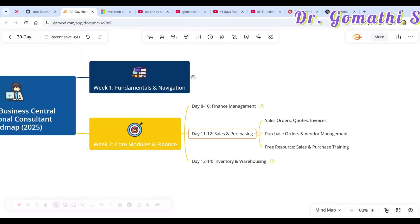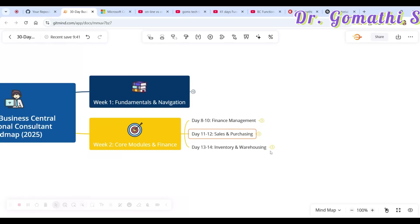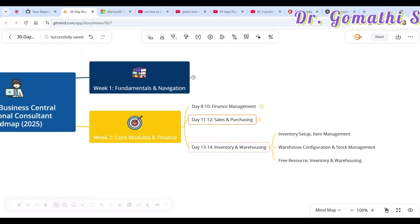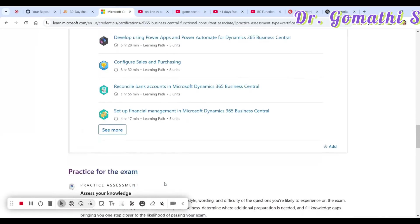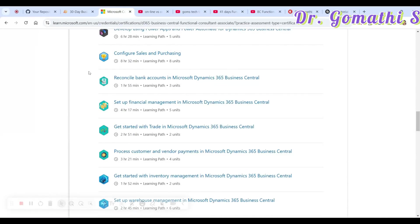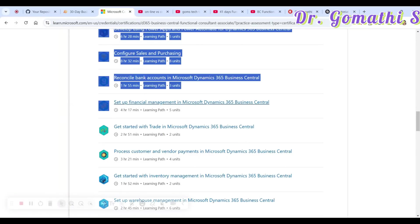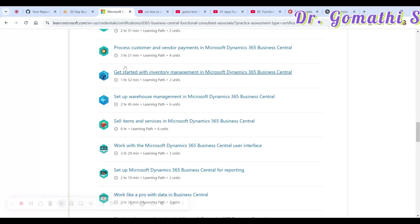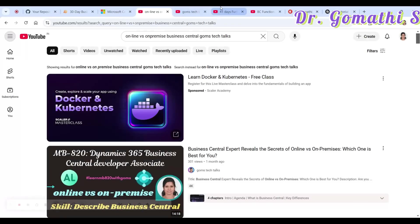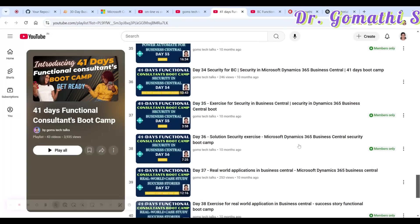Days 11 and 12 cover sales and purchase: what is a sales order, sales invoice, sales quote, purchase order, purchase invoice, purchase quote, and how to manage your vendors and customers. Days 13 and 14 cover inventory setup — how to manage items, add items, warehouse configuration, and stock management. All of this is included in the learning resources, including bank reconciliation, financial management, trade accounts, and inventory management.